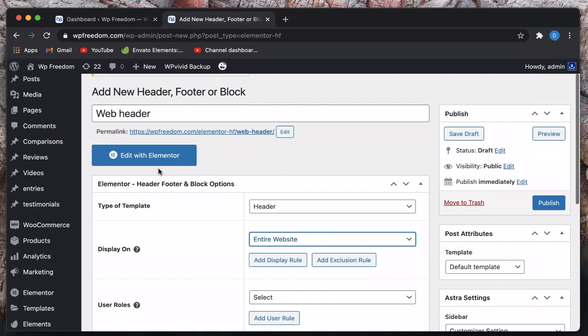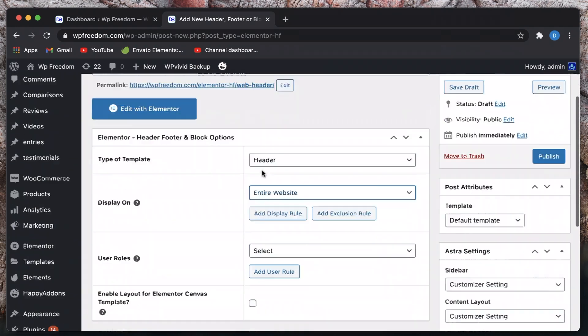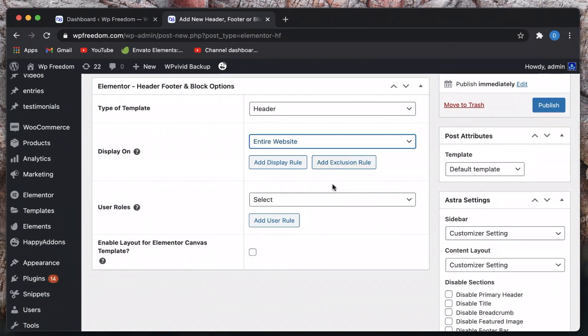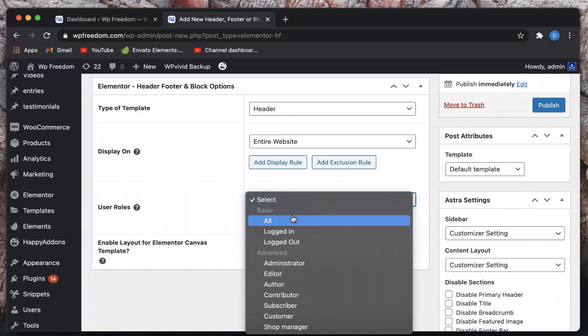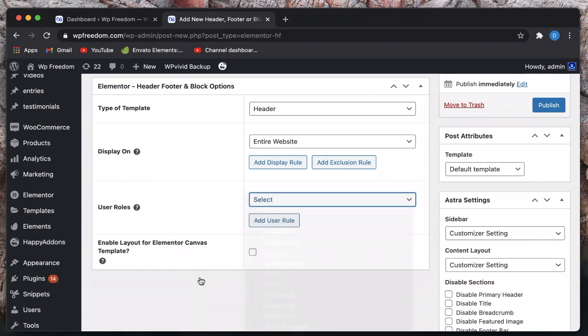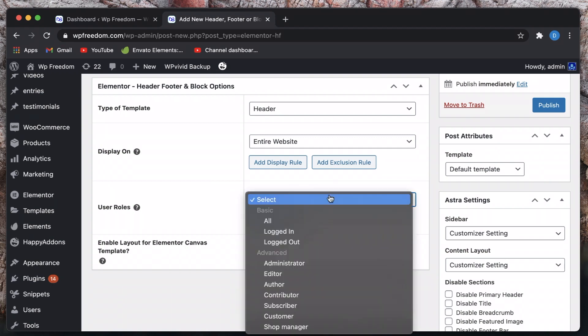You can also select user roles meaning who can view this header template or the whole header itself which is really awesome. I don't think even Elementor Pro has this feature natively built-in. You may have to use something like dynamic content plugin but this is awesome. If you want to filter out or show header only to few users you can do that too.